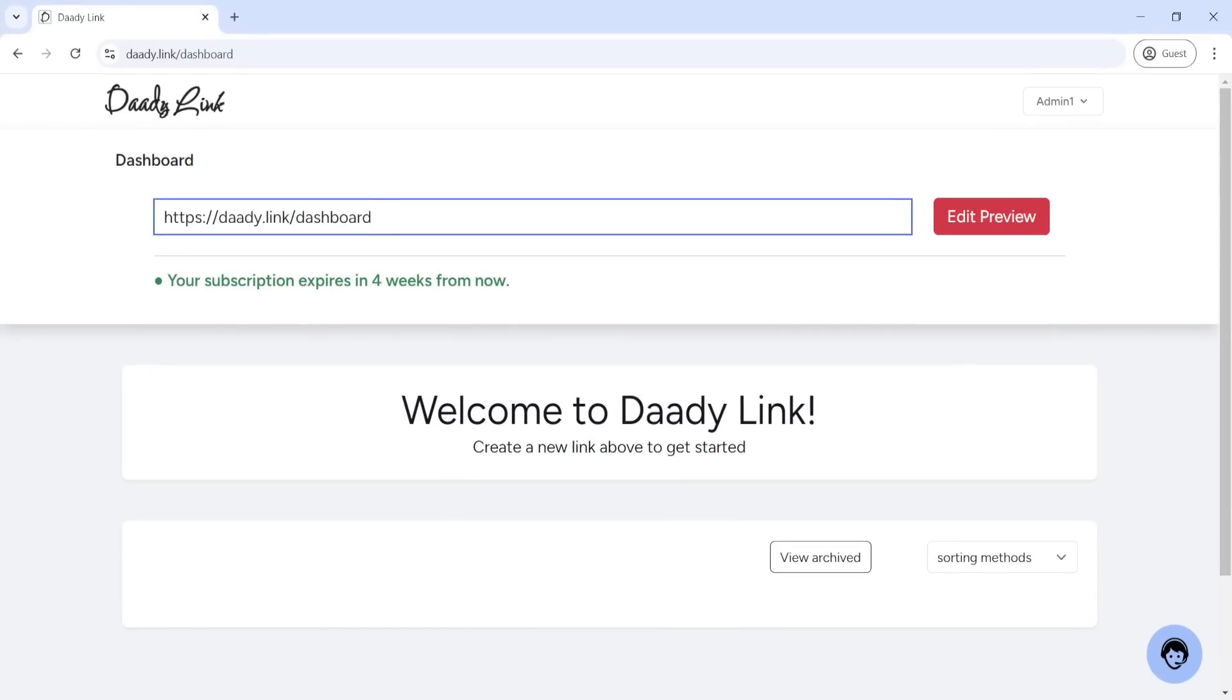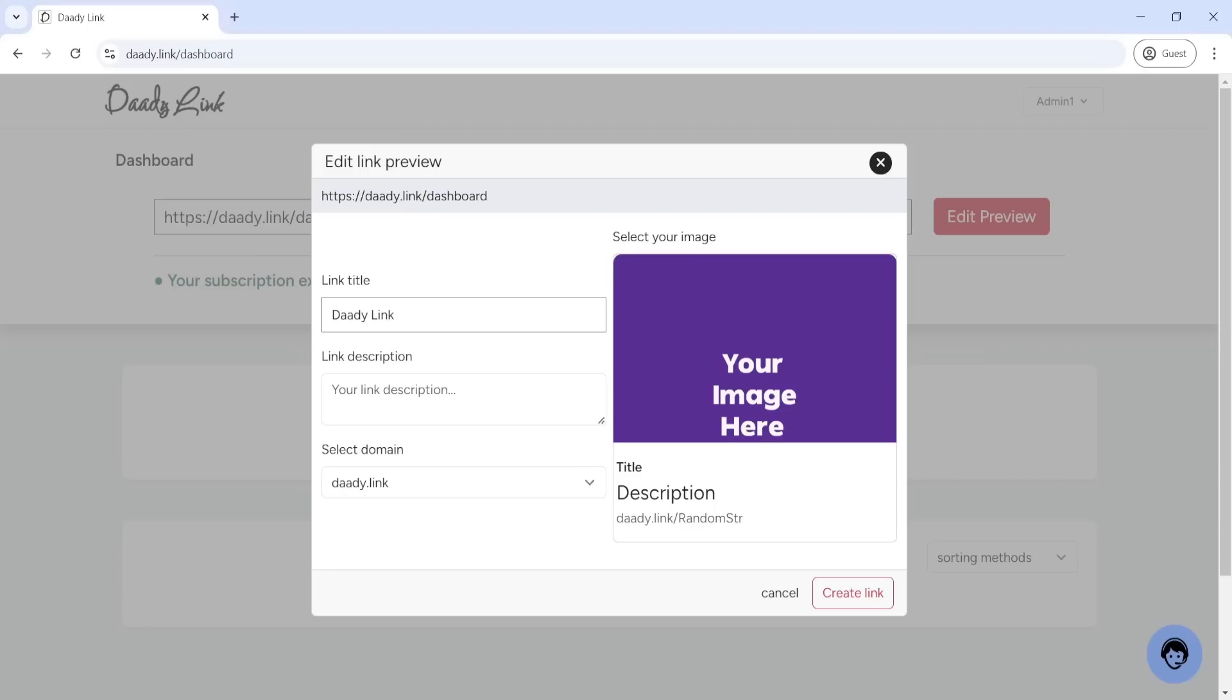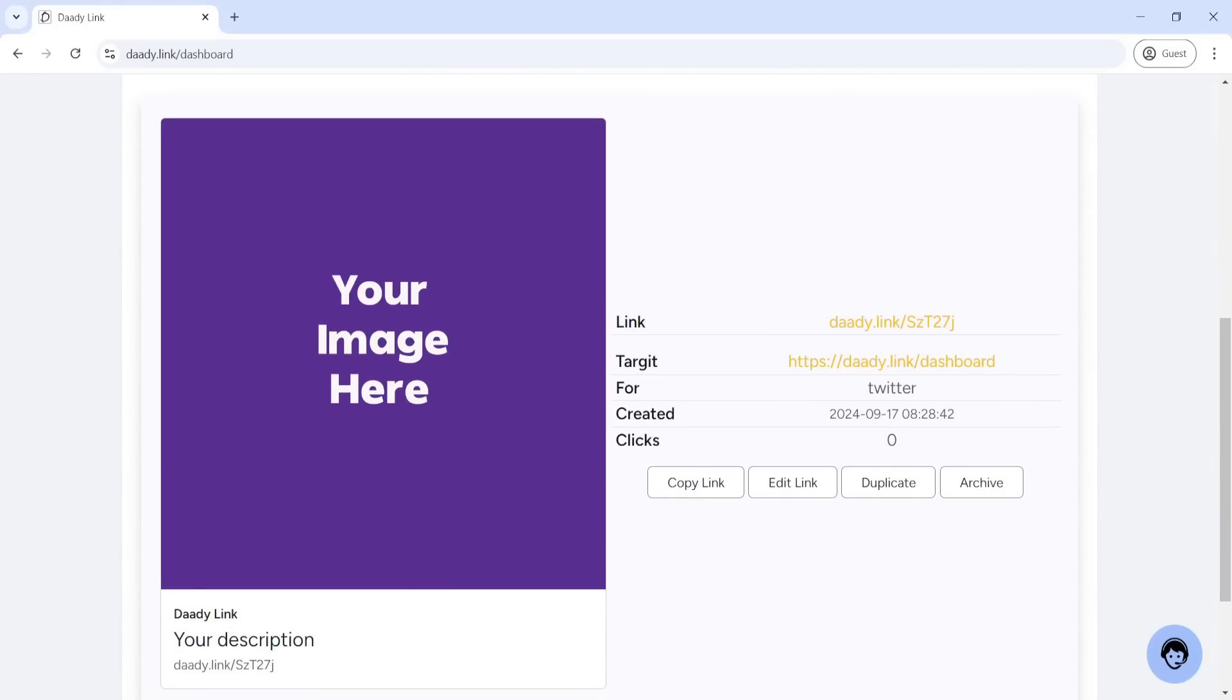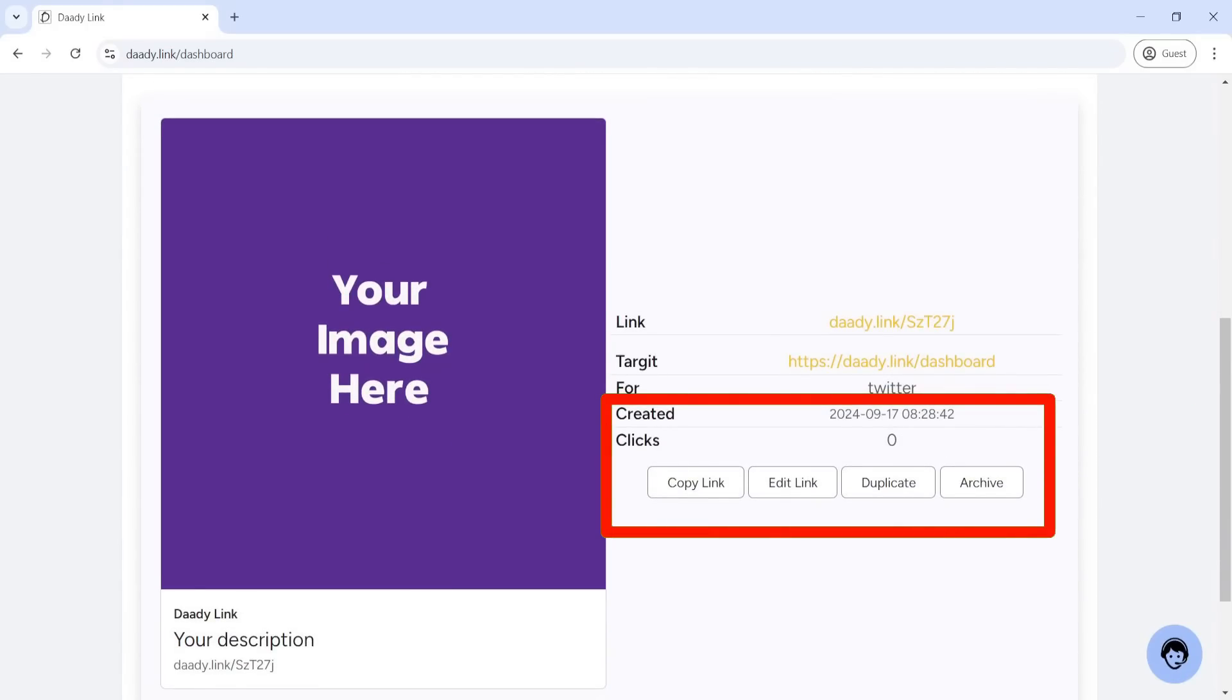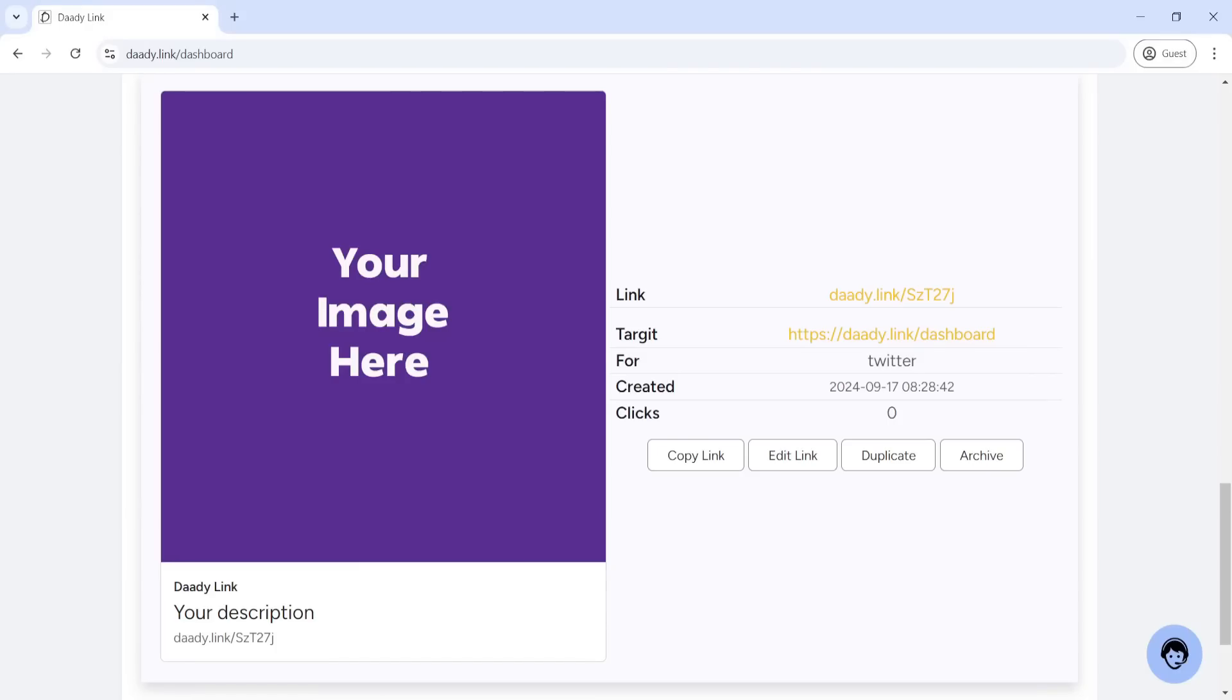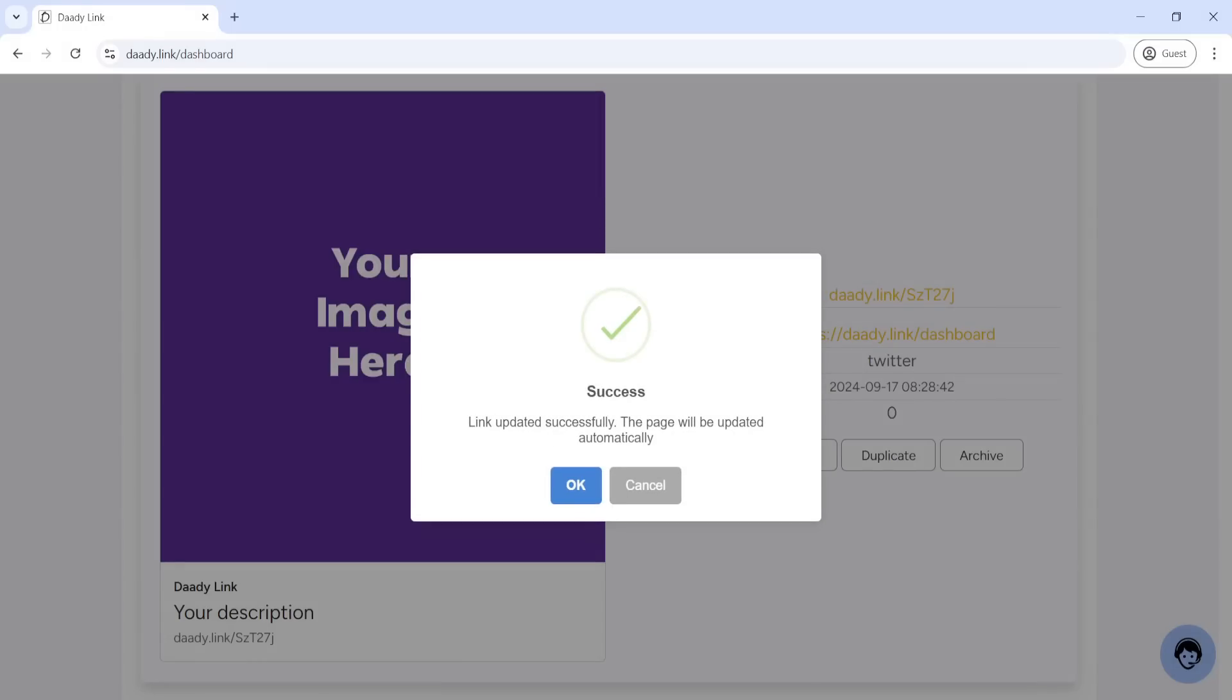After creating your link, you can take advantage of several additional features that come with the paid account. Edit Link - After publishing your card, you can edit the attached link without needing to create a new card. This gives you the flexibility to update or change the content you're promoting with ease.